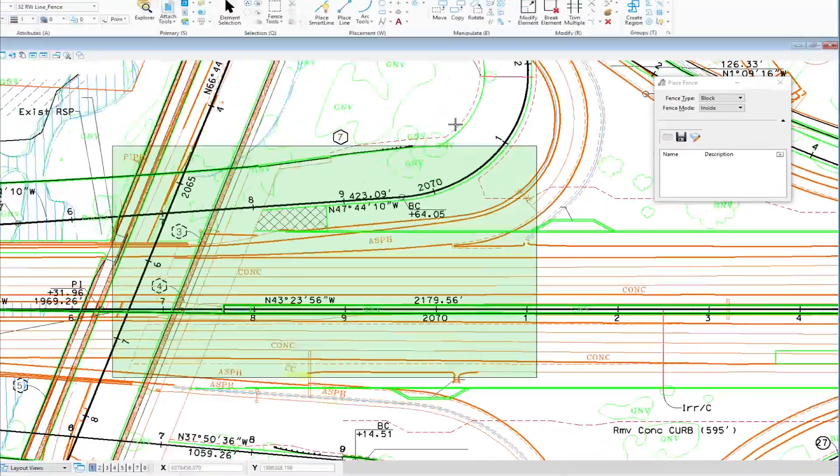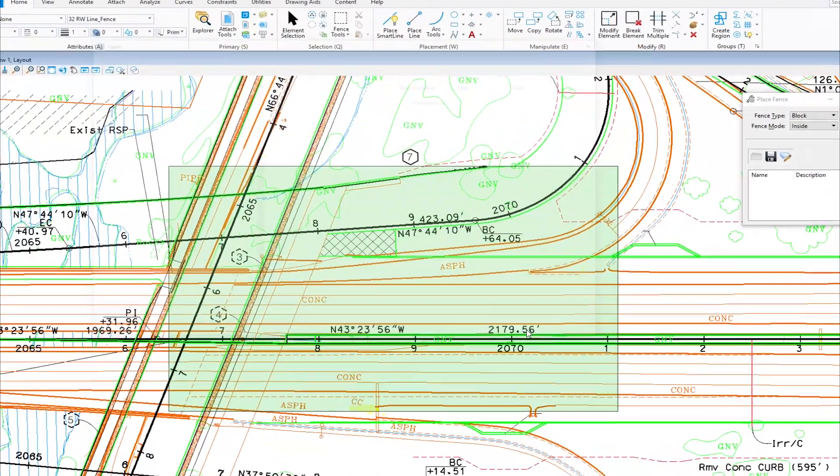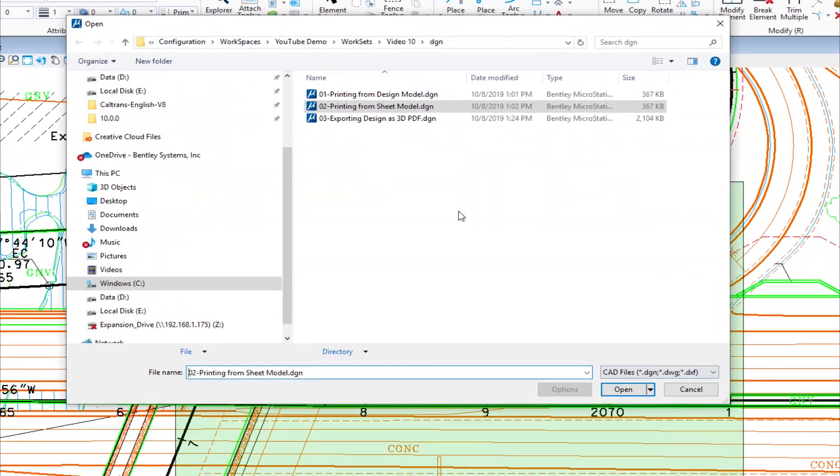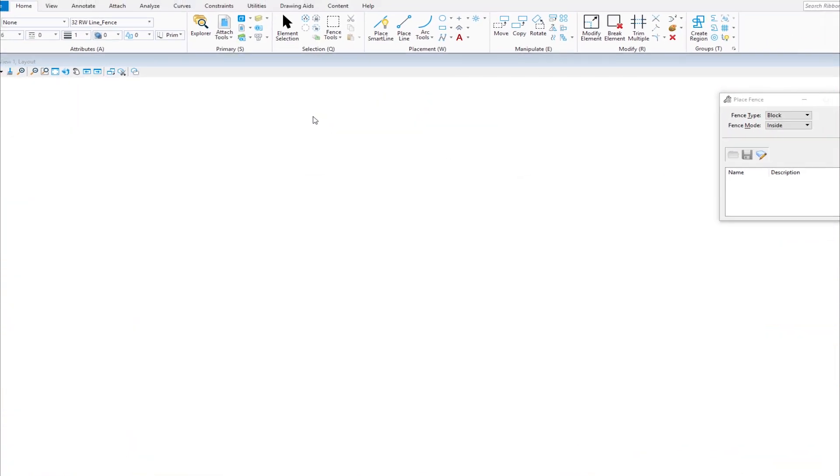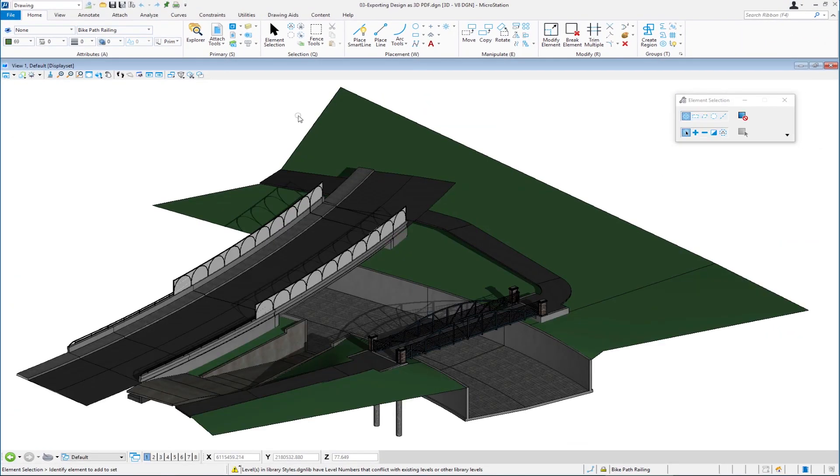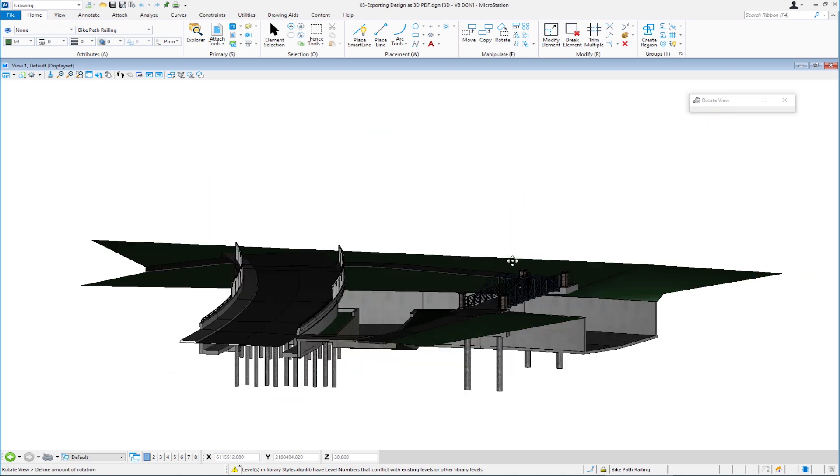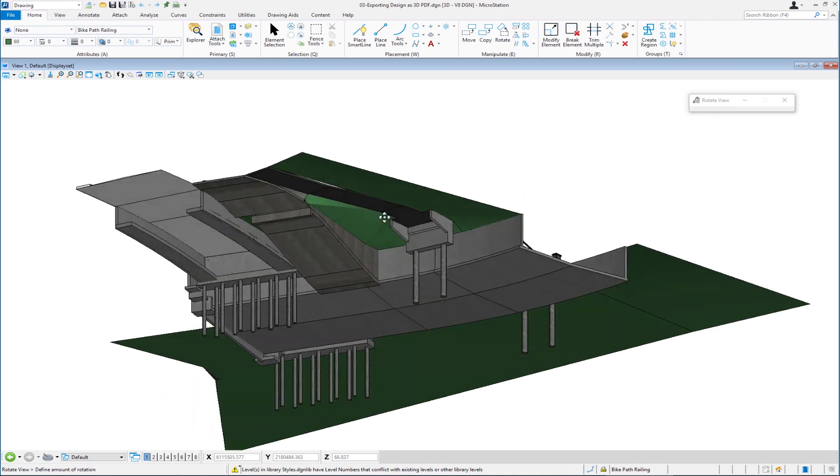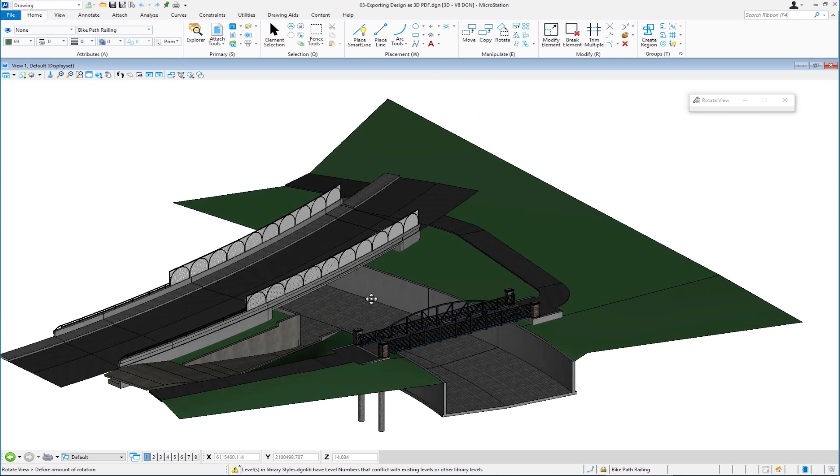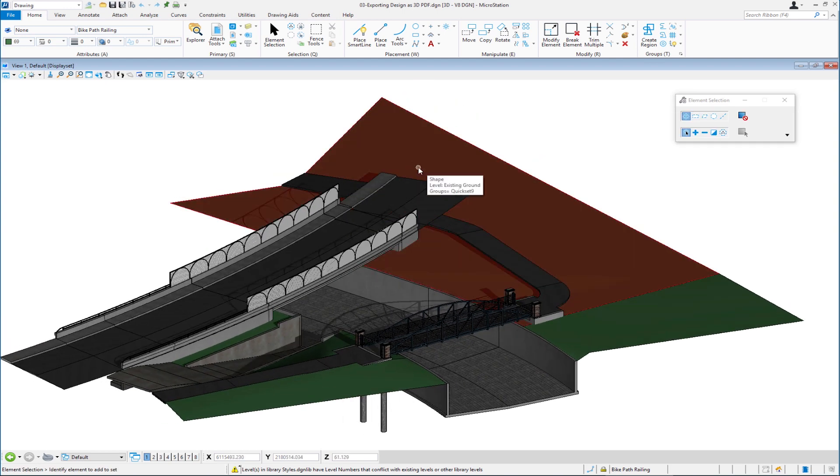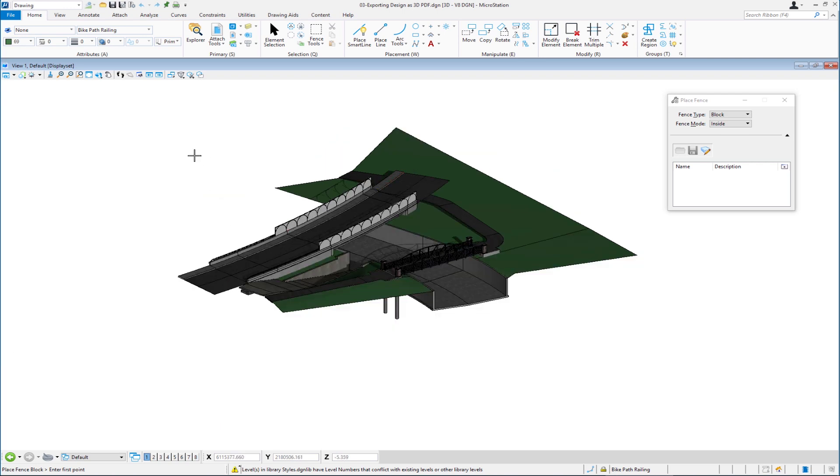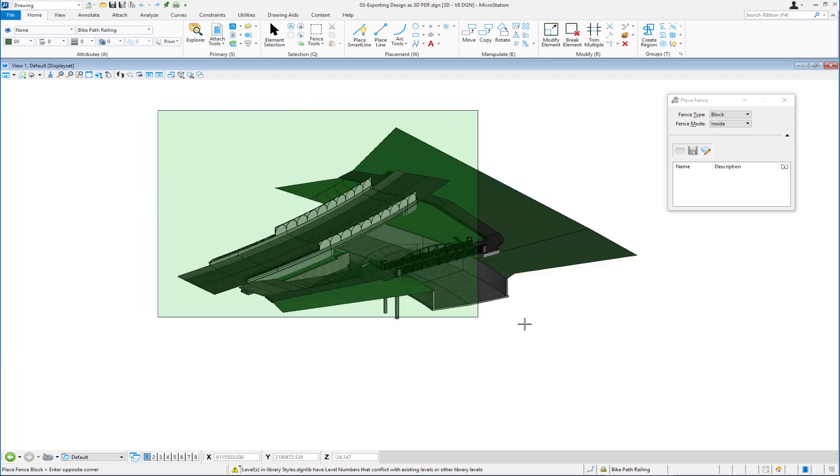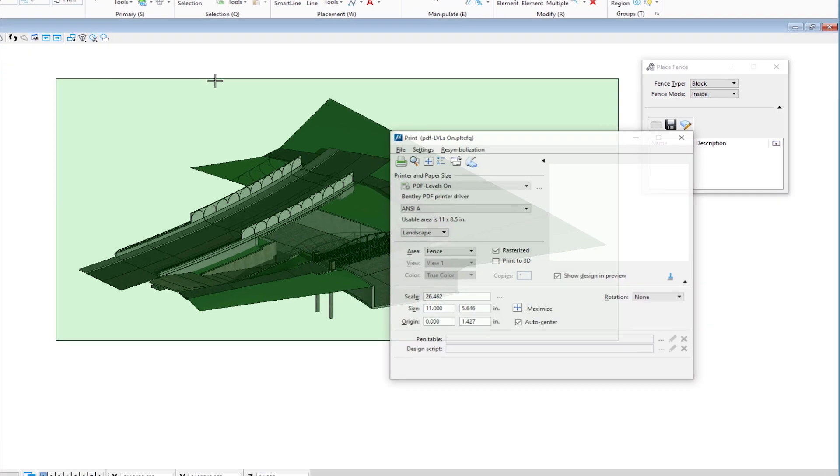I'm going to close this and go to our next file. This is going to be exporting a 3D design to a PDF. This is file 03, exporting design to 3D PDF. Upon opening this, you're going to see this is a 3D model in MicroStation. You can see I can rotate this around.